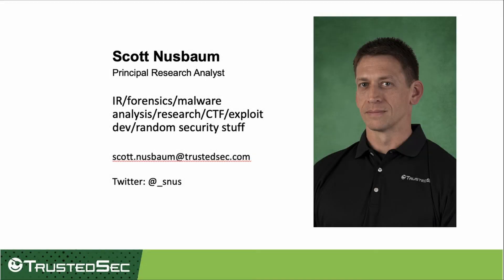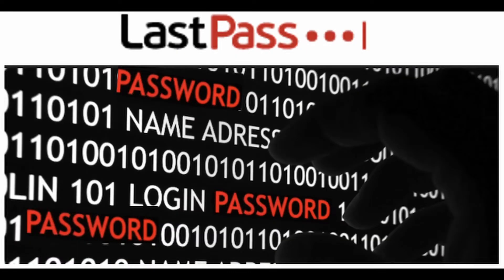Hello, my name is Scott Nussbaum and I'm a Principal Security Consultant at TrustedSec. This video will demonstrate how clear text and encrypted passwords can be retrieved from Chrome's LastPass browser extension.